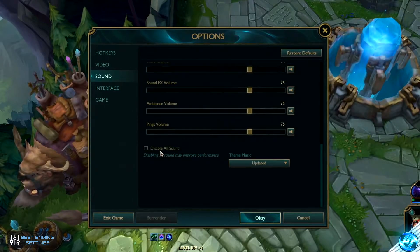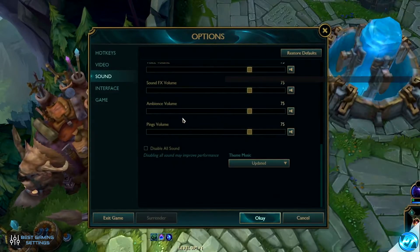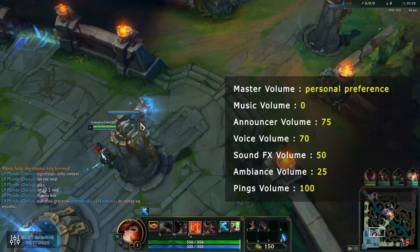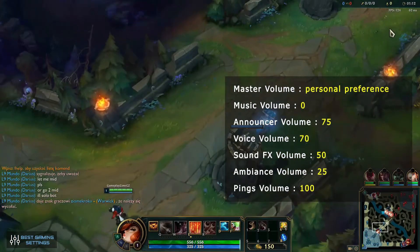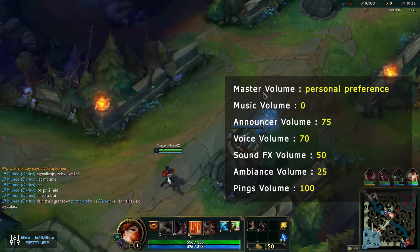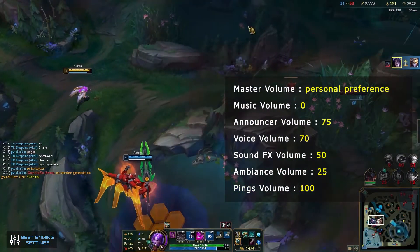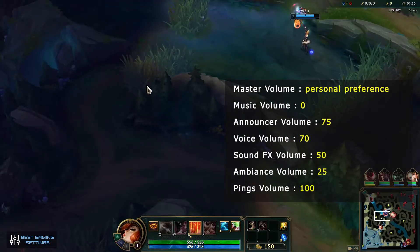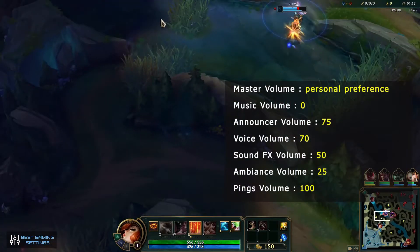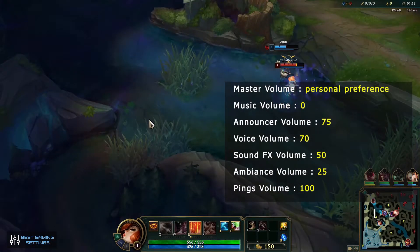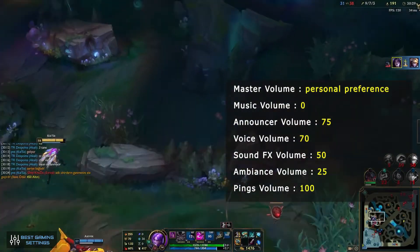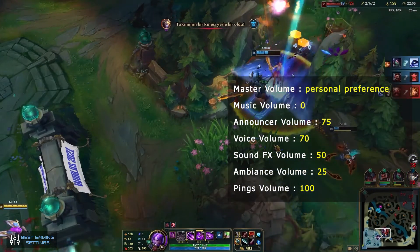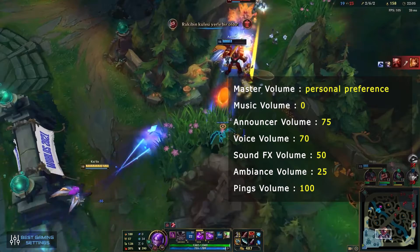These are the best League of Legends audio settings. Master volume: personal preference. Music volume: zero. Announcer volume: 75 — try not to let it overpower everything, even if you have a custom announcer. Voice volume: 70. Sound FX volume: 50. Ambience volume: 25. Pings volume: 100.